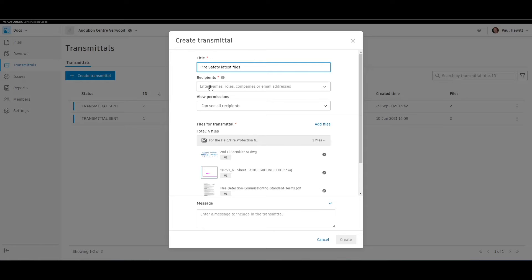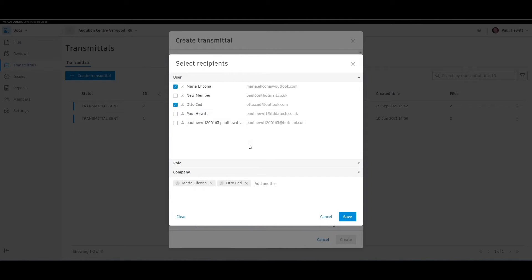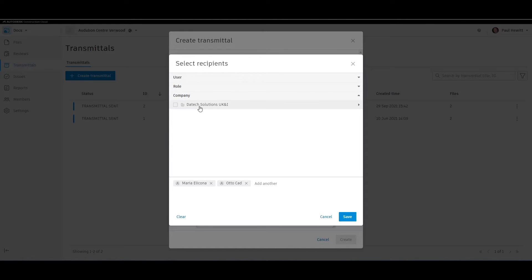Next we choose the recipient. We can do this by name, role, or company. Here are two people we need to send this transmittal to. We could have also chosen a role or a company.